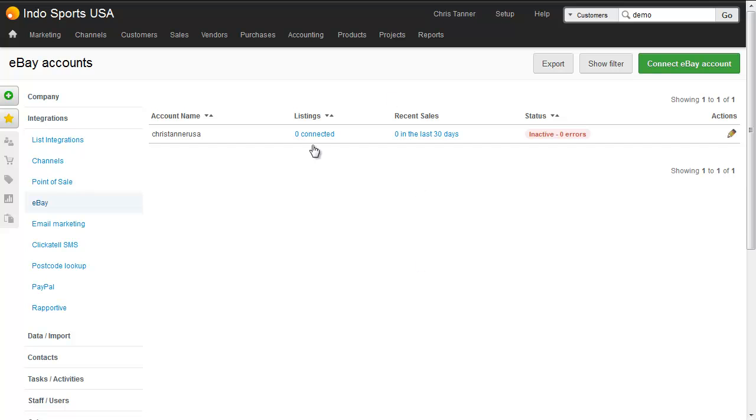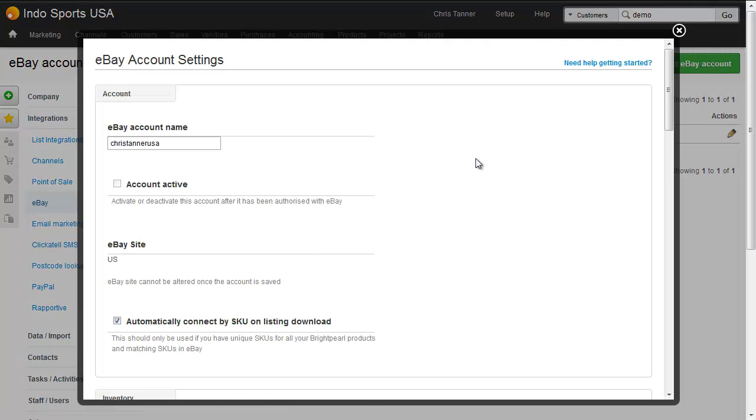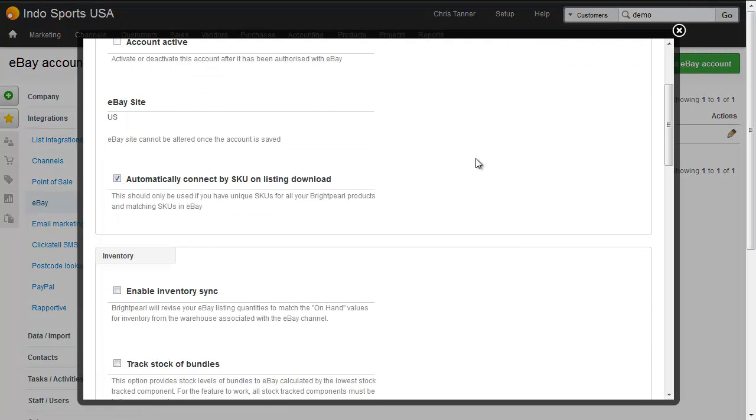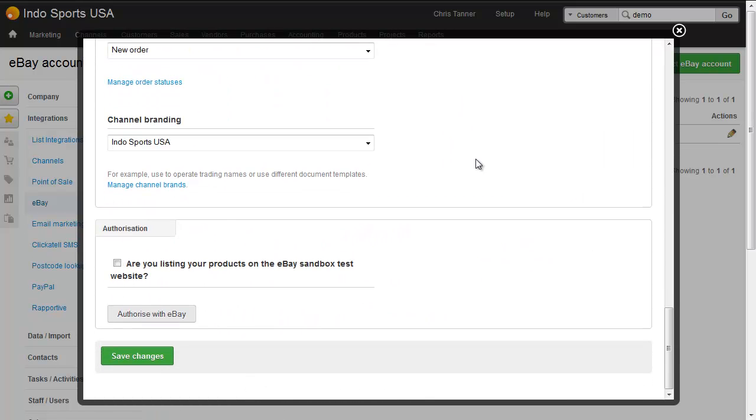You can see we've now got an eBay account connected to our store, however we've not yet authorized and it's not yet active. So let's click the pencil icon. We'll scroll all the way down to the bottom of the list where we click authorize with eBay.